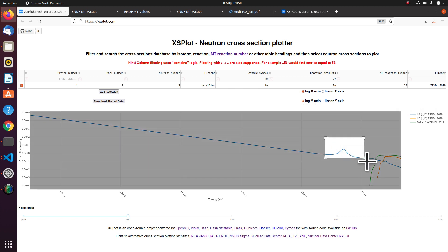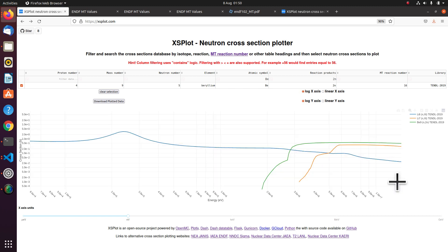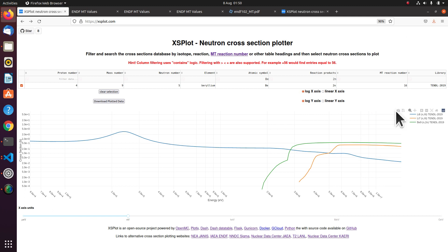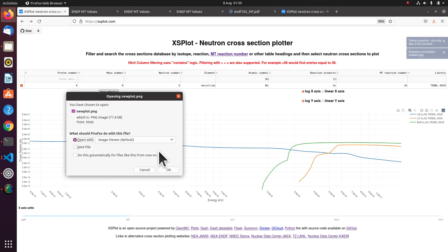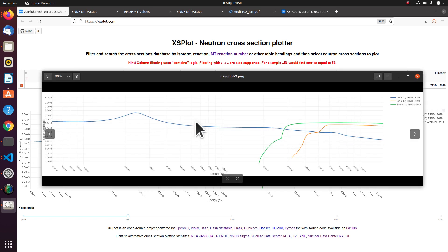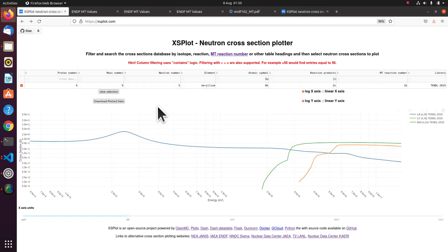You can also zoom in to the data. And you can also take a little picture. And you can download the data.